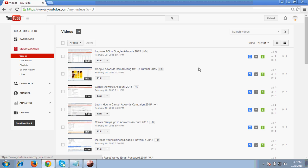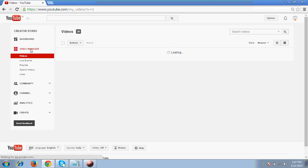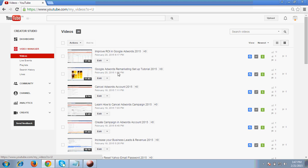So as you can see my screen, I am on to the channel page on YouTube. So you have to click first on the YouTube manager and YouTube manager you can see some of the videos.